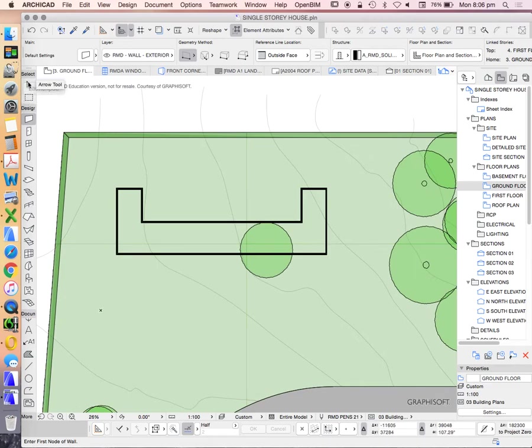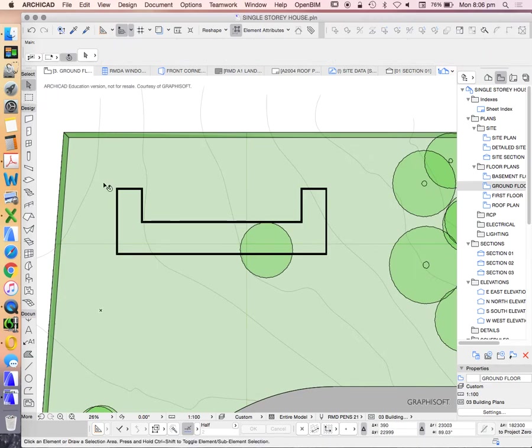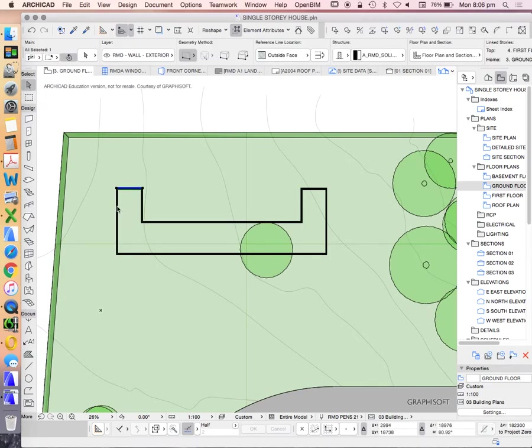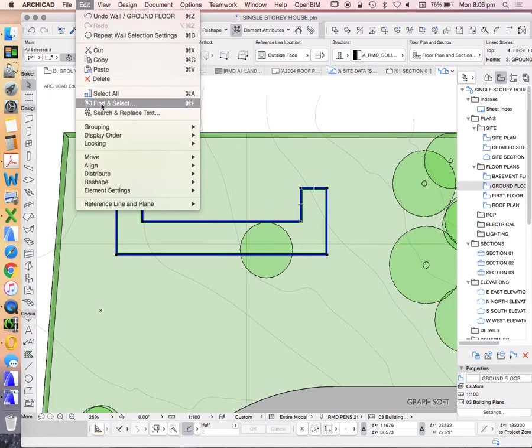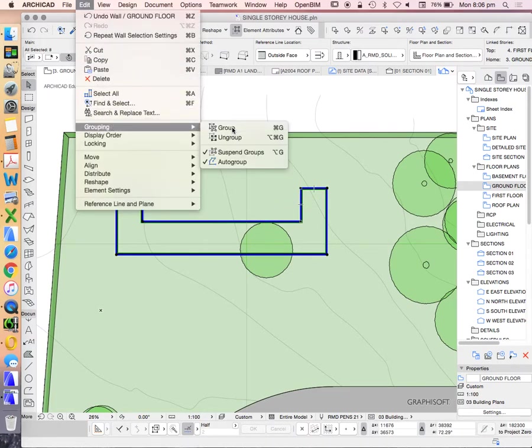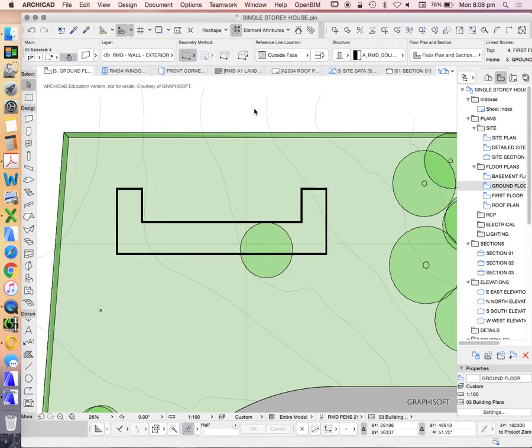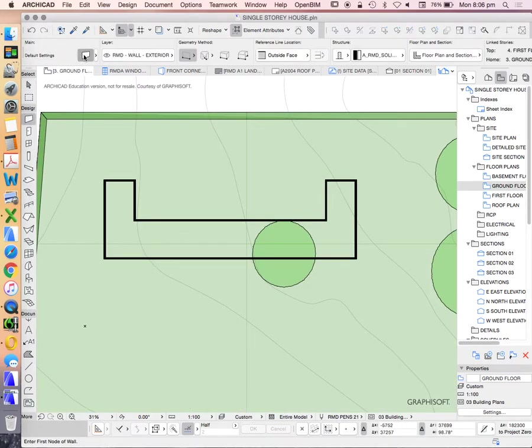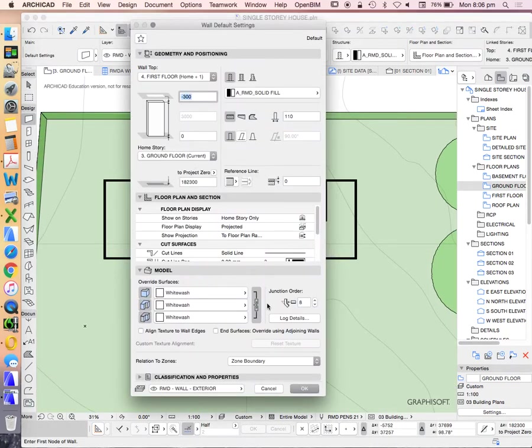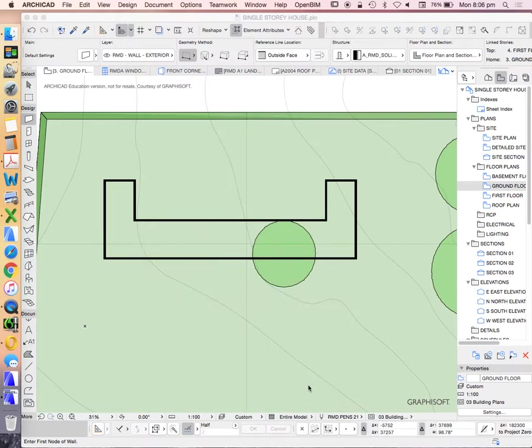And before I do anything, I'm just going to select these walls, holding shift in order to be able to click one at a time and keep them all. Edit grouping group. Back to my wall tool. Make sure it hasn't changed settings. It's still the way I want it.